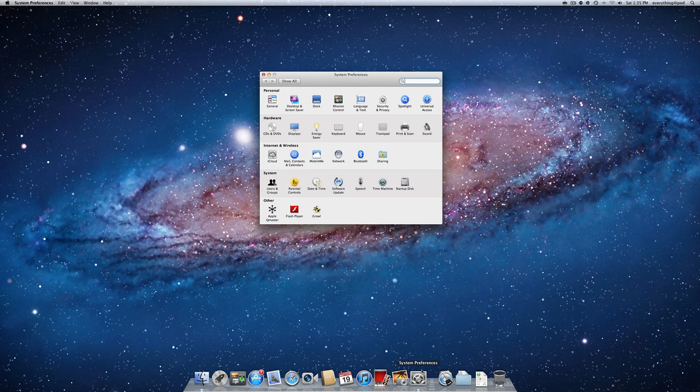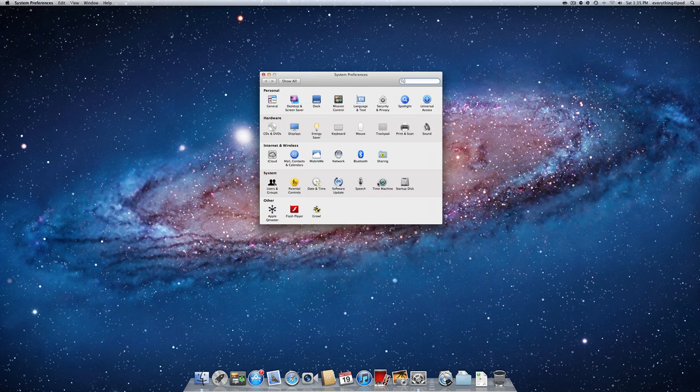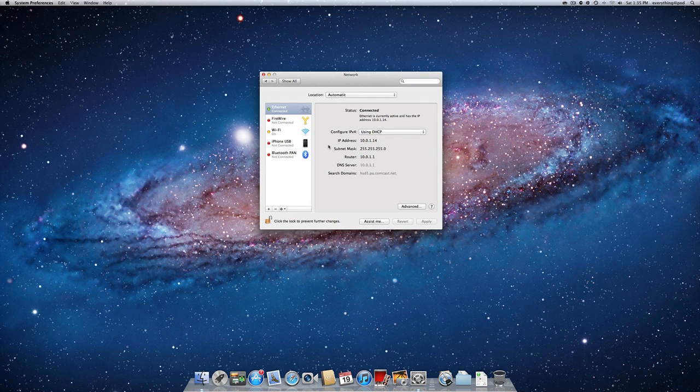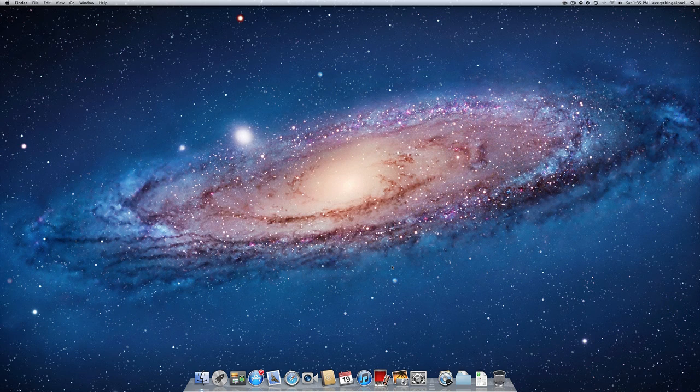There used to be a way to go into system preferences before Lion, go into your network settings and then find it through here. But they removed that in Lion, so this is the new way to get it.